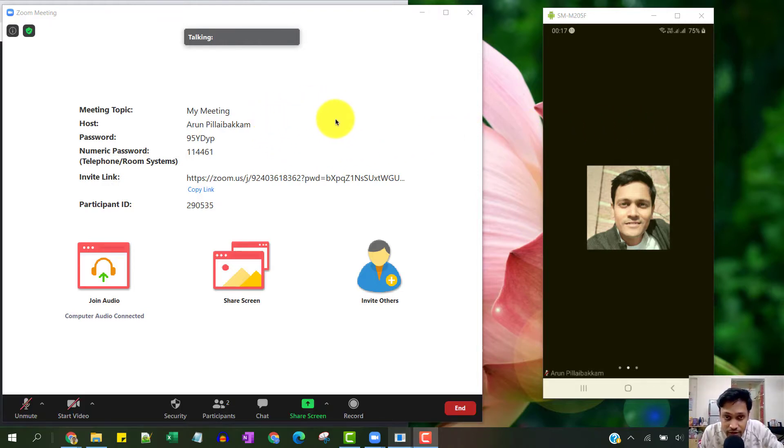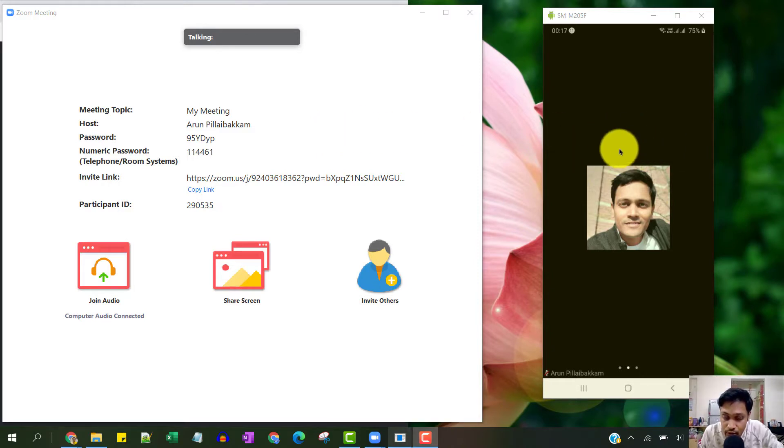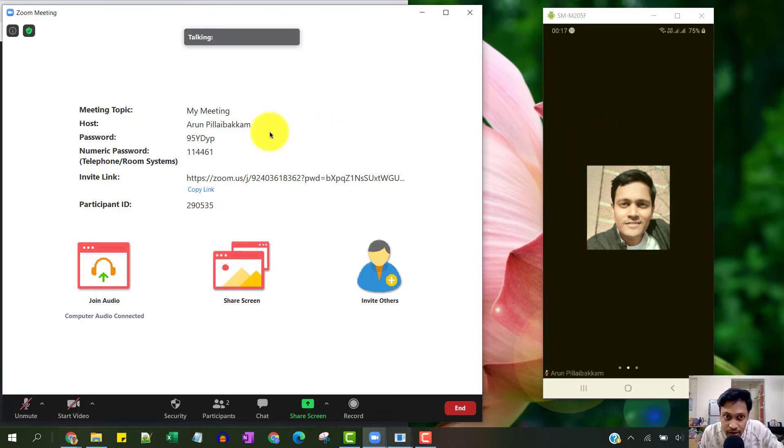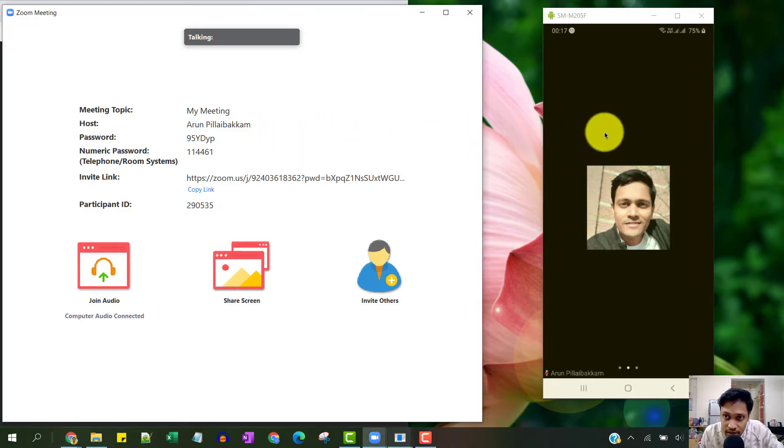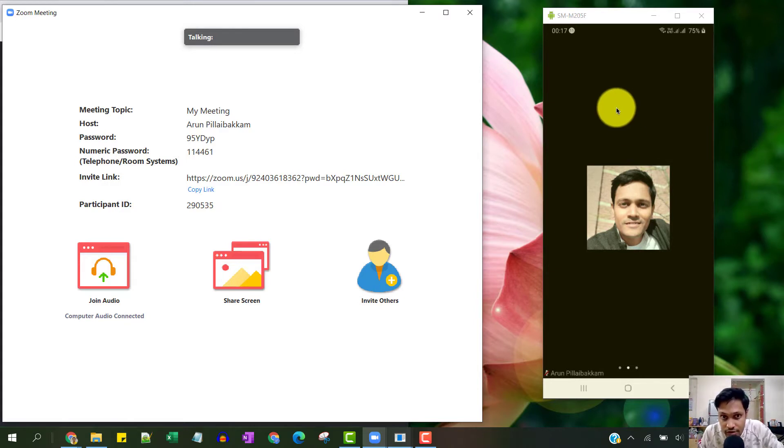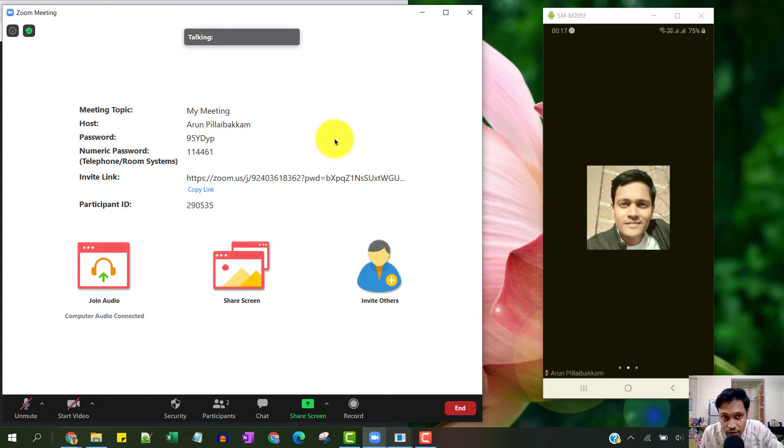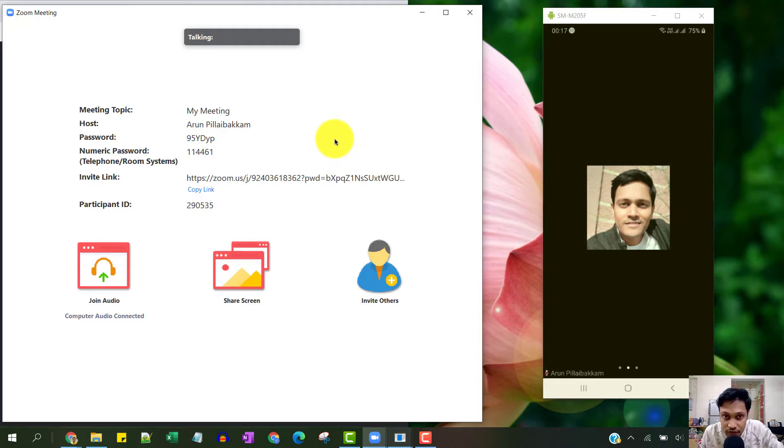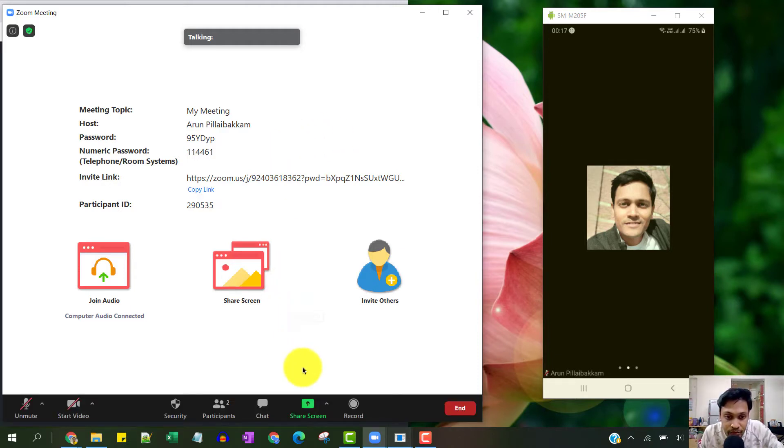The left that you see is the host and the right one is the attendee. Now assuming that the attendee from the phone is going to annotate on the screen, we are going to find out the name and if you want to disable that option, we'll see how to do that.